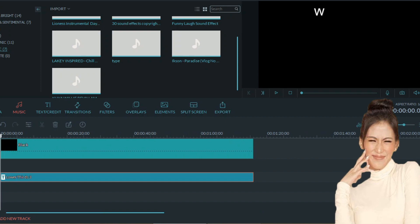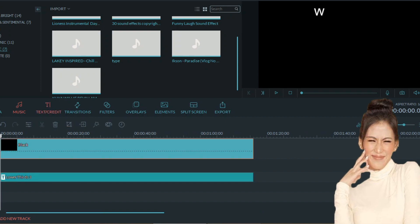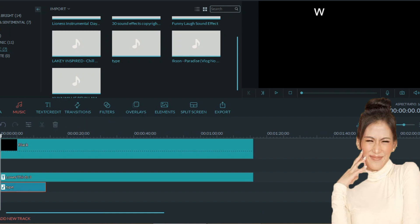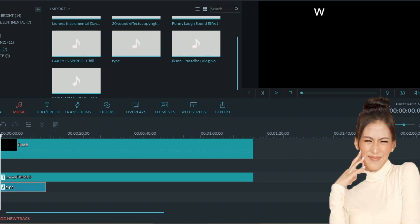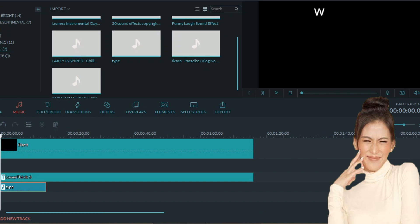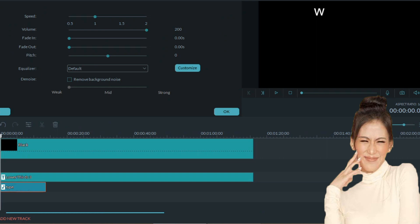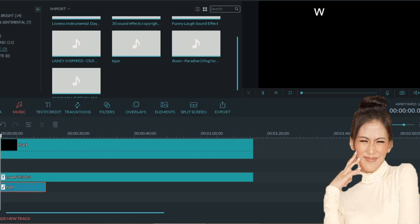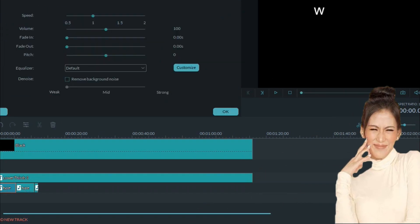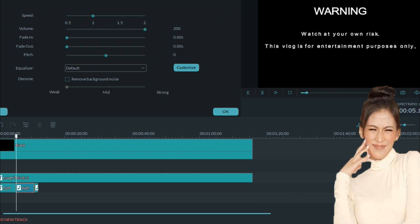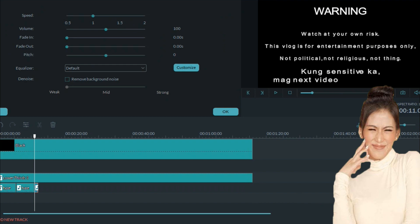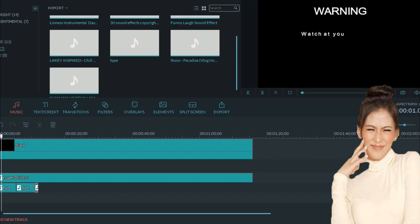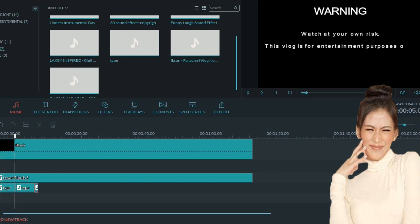We'll put the audio, which is the typewriter audio effect, sound effect. Once done, this is the final output, guys. This is the final output, guys. Oh, that's it.